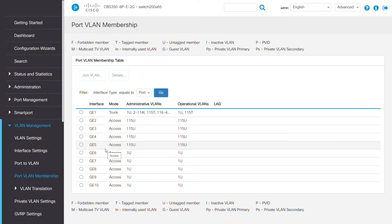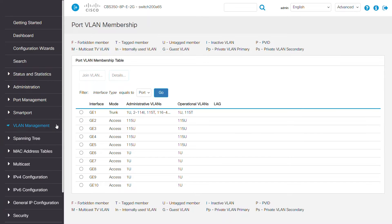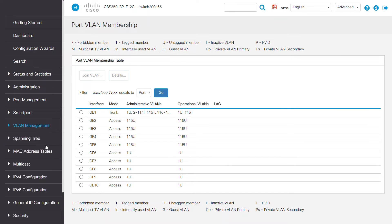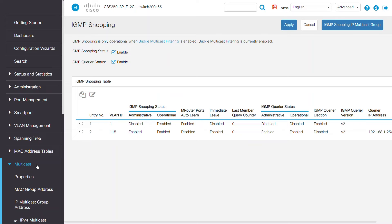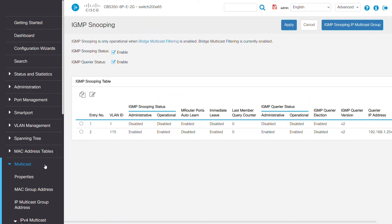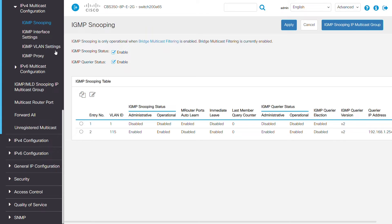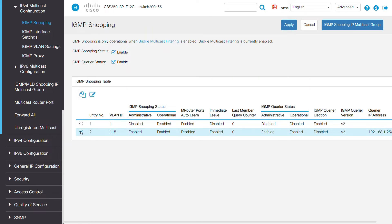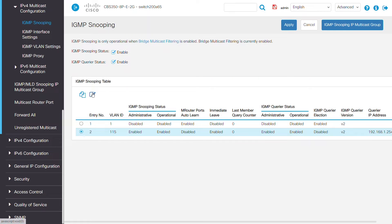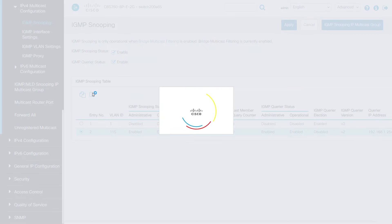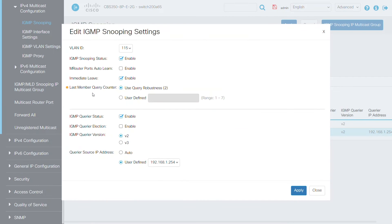To enable the IGMP snooping features, navigate to the multicast menu and IGMP snooping underneath the IPv4 multicast configuration. First, I'll select VLAN 115 and click the edit button. The IGMP snooping status should be enabled.